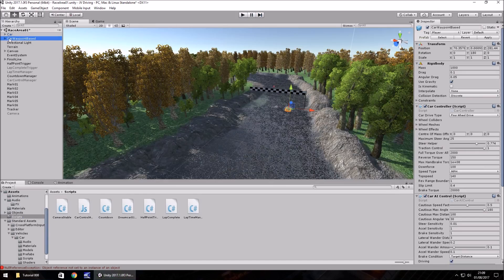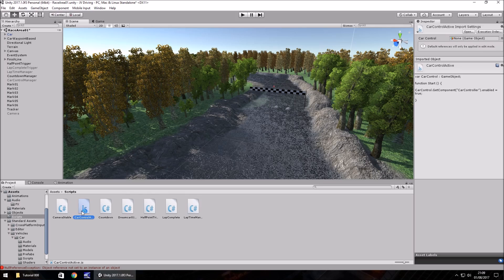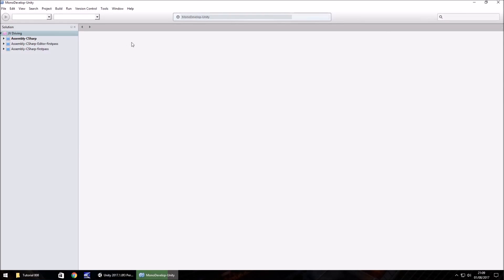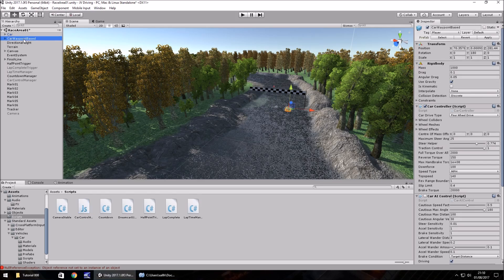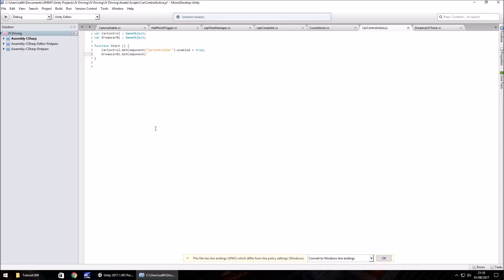What we need to do is in our car waypoint object, which is the AI car, turn off the Car AI Control component. Then we go to the JavaScript we wrote called Car Control Active, and in here all we need to do is add a new variable called dreamcar01 — that's the name of our first AI car — so var dreamcar01 of type GameObject. We use the exact same method as before: dreamcar01.getComponent, and in brackets and quotes we put the script name, which was called Car AI Control.